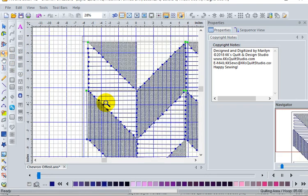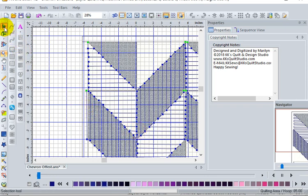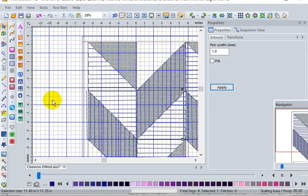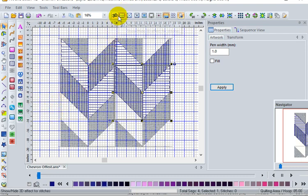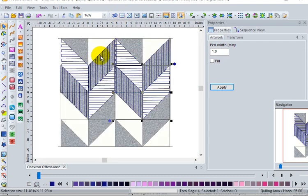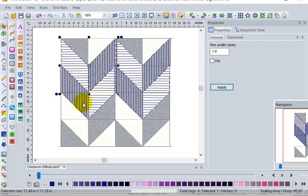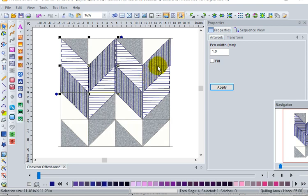Let me zoom back out, turn off that grid. Once I had one V of the chevron set up I went ahead and duplicated that, laid it on the next horizontal V of the chevron.